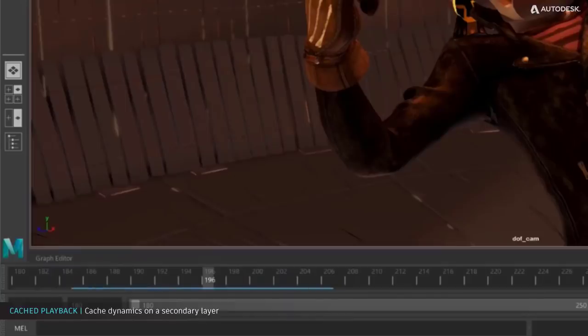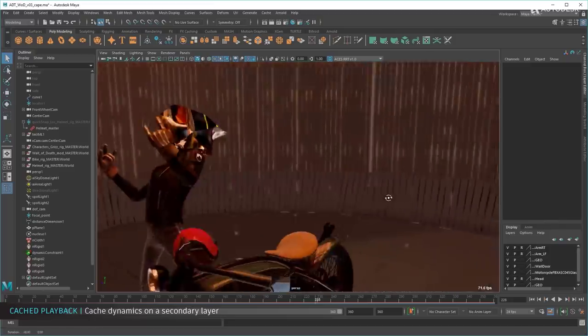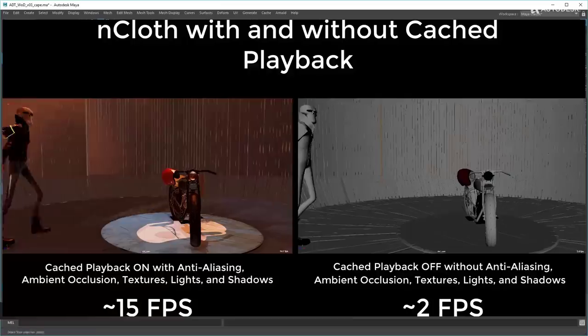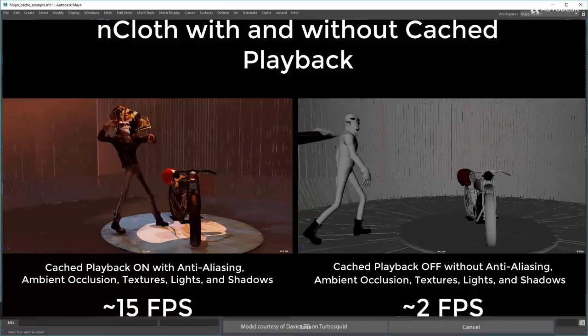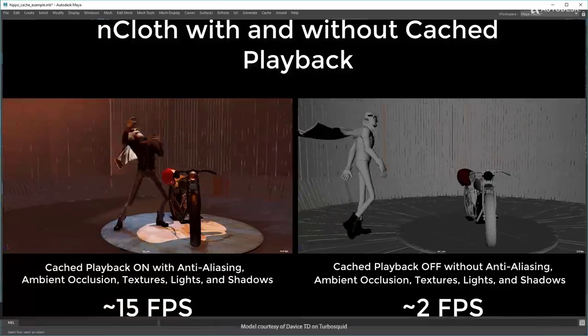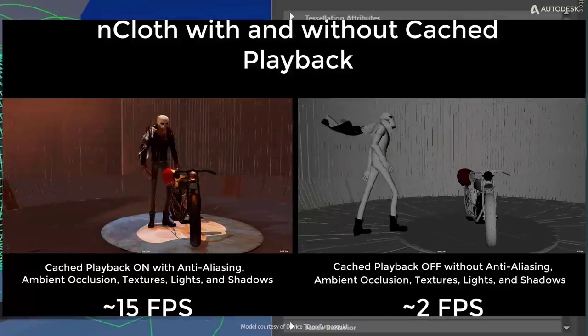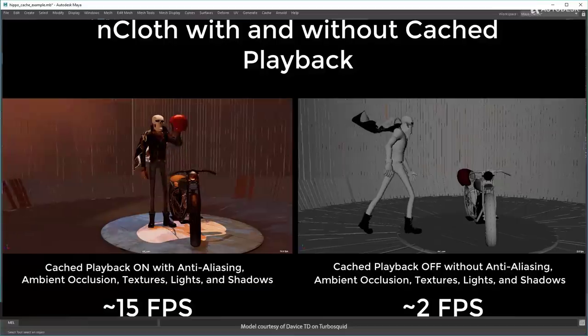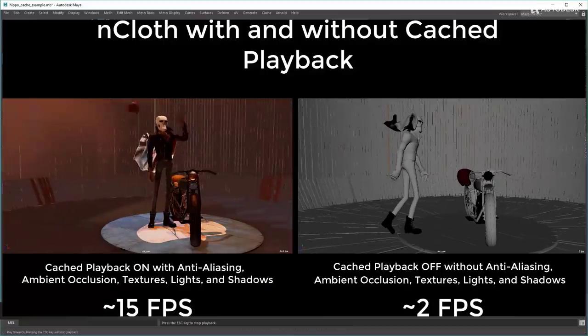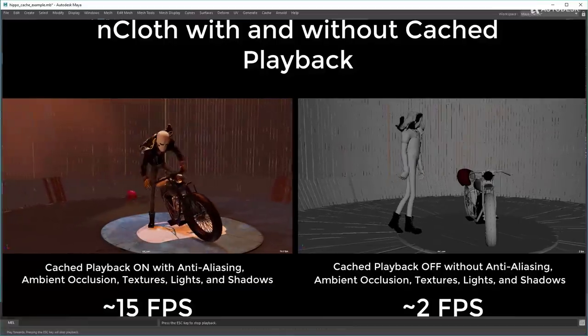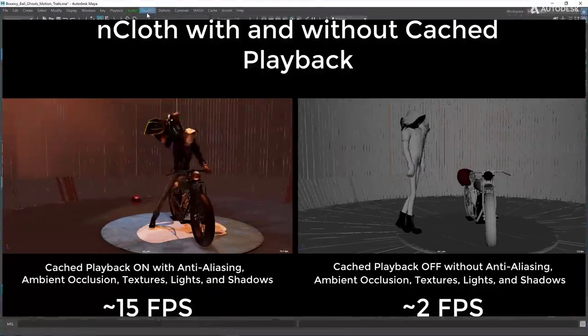We already know how hard it is for you to simulate clothes and also get it to playback, but now you can get these things working. The cached playback does not just work only for animations alone, but it has a dynamic node that actually helps you work more when you're working with dynamic stuff.